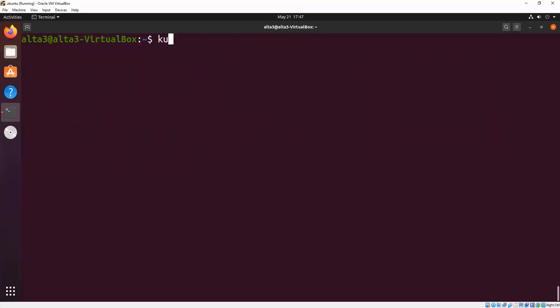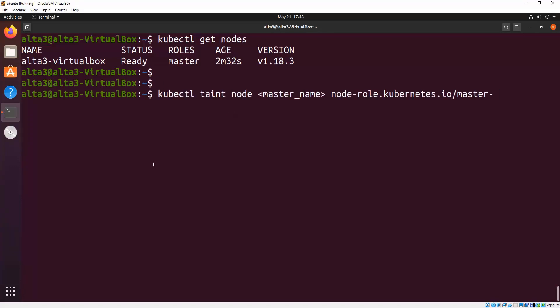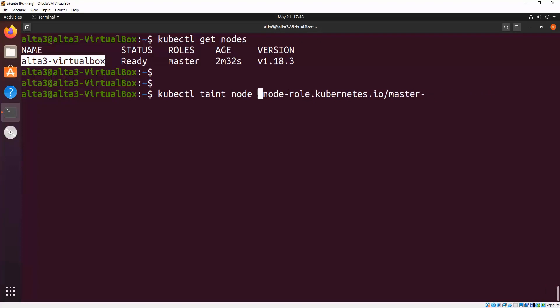Now if we're actually going to schedule pods on this node then we had better untaint it with this command. Replace master name with the name of your host machine. And if you don't know what that is then use kubectl get nodes.